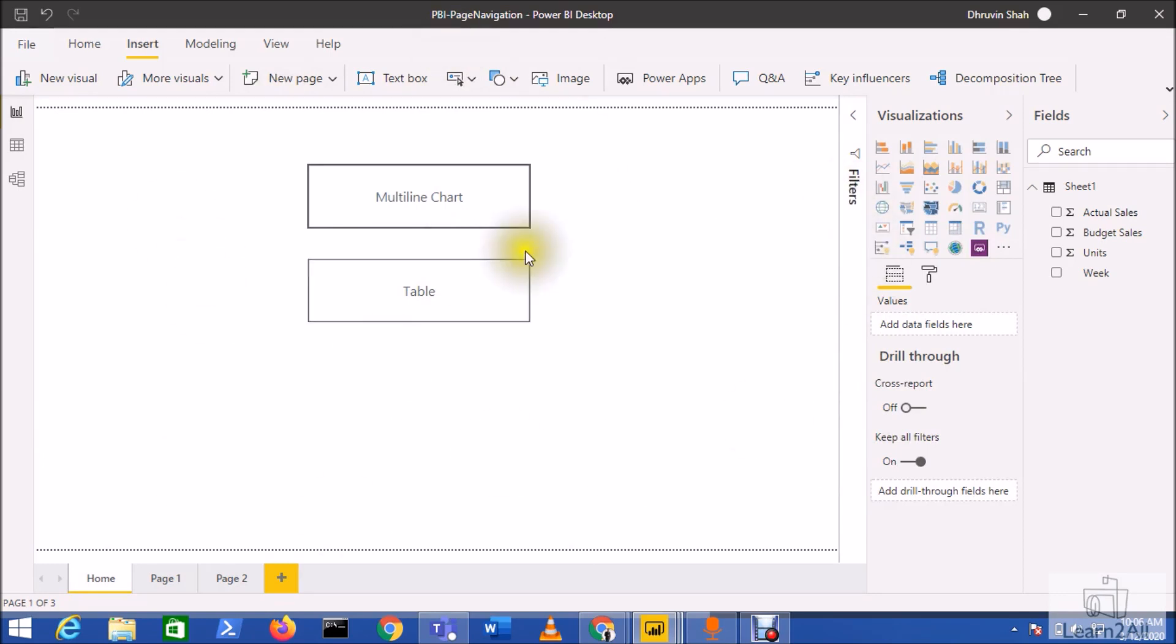This is how you can easily navigate from one page to another page using page navigation action for buttons. This is a really amazing feature.